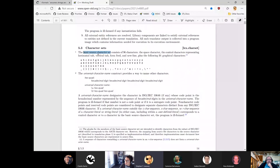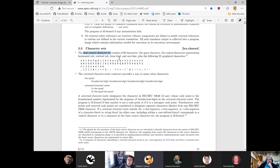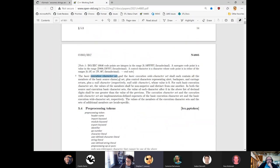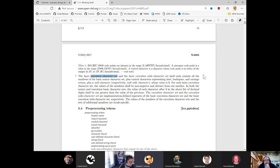My understanding is that the source character set is what you're literally typing into your source file. The execution character set is how things like string literals are represented in memory. For example, if you had the string 'Koshka' in Russian, and your execution character set is UTF-8, then a char literal with 'Koshka' would have the UTF-8 encoding. But if your execution character set were the Russian code page, you would have those encodings for the individual letters, which are different than UTF-8, even though the source file would be identical.